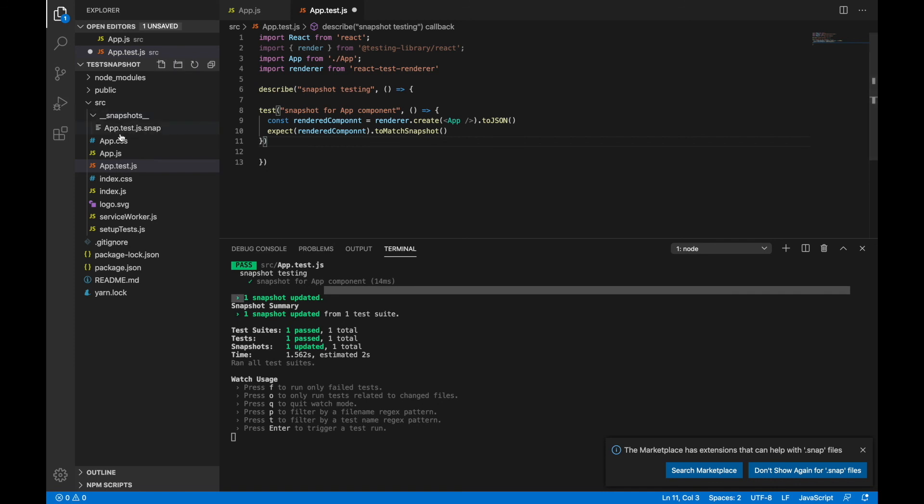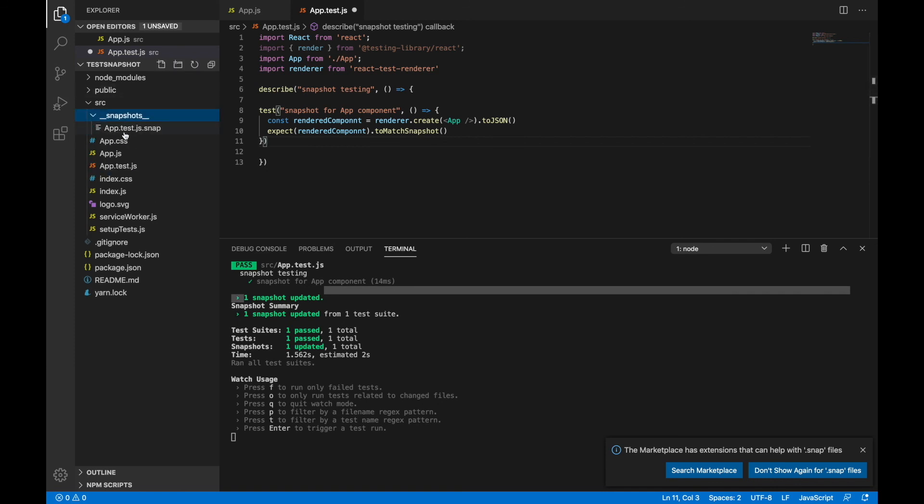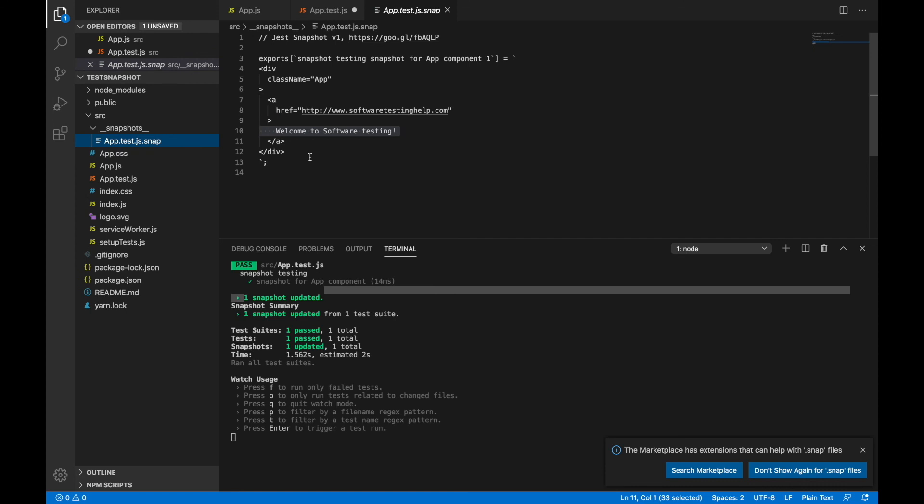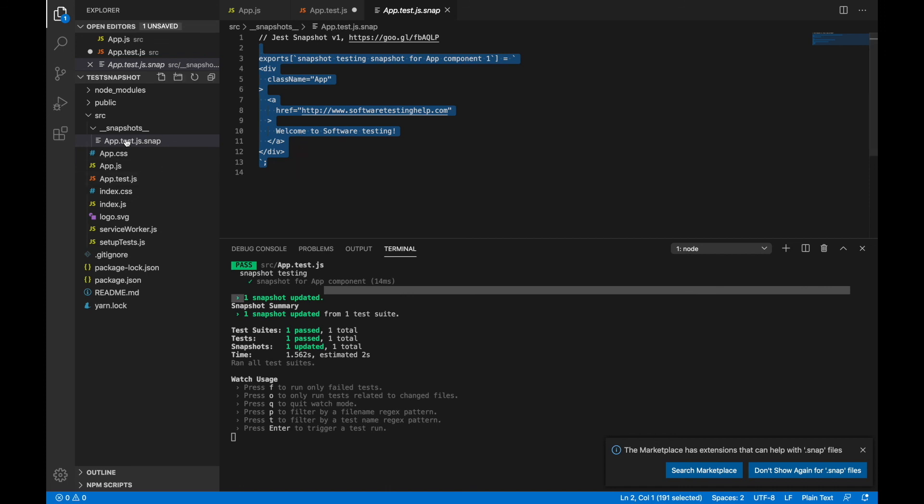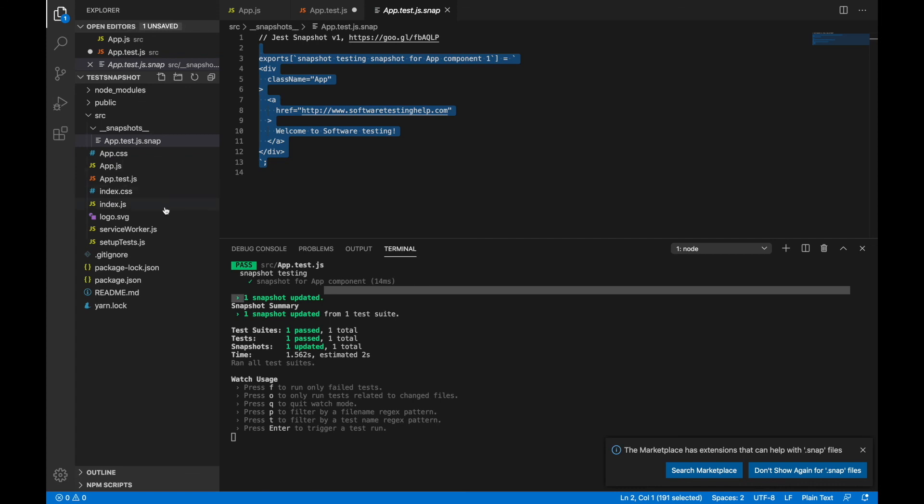It basically saves all the snapshots in the snapshot folder. And if you want to update the snapshot, you can simply run the command to update the snapshot. Also, if these tests are run as part of continuous integration, you will have to keep these snapshot files as part of the repository itself or part of the Git project. So that when the tests are run, it can fetch the snapshots and run the test against the fetched snapshots. So that's it for this tutorial. Thank you.